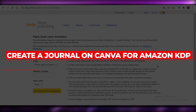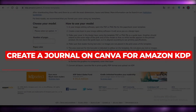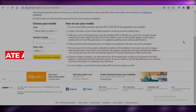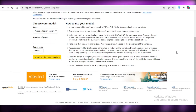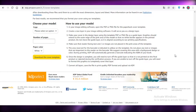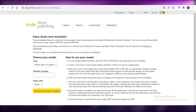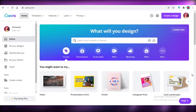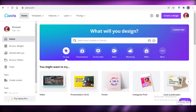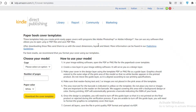How to create a journal on Canva for Amazon KDP. Hey guys, welcome back to the YouTube channel. In this video I'm going to be showing you how you can create your own journal for Amazon KDP using Canva for free, so let's get into it. Before you get started with creating your journal, you need to understand how to get the template.